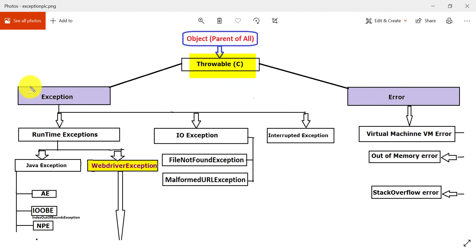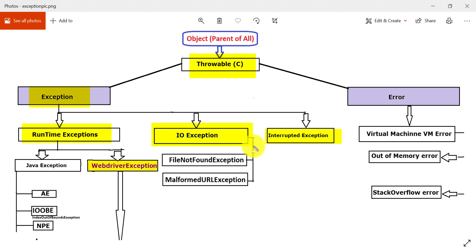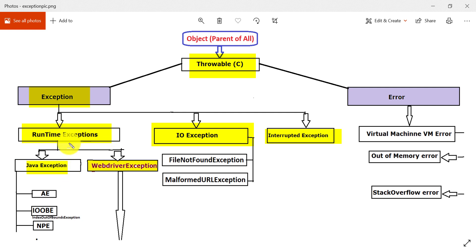The Exception class has some subclasses. The important ones are RuntimeException, IOException, and InterruptedException — these are the direct subclasses of the Exception class. RuntimeException has some Java exceptions. There are also WebDriver exceptions related to Selenium WebDriver, which is why I have categorized them separately in the diagram.